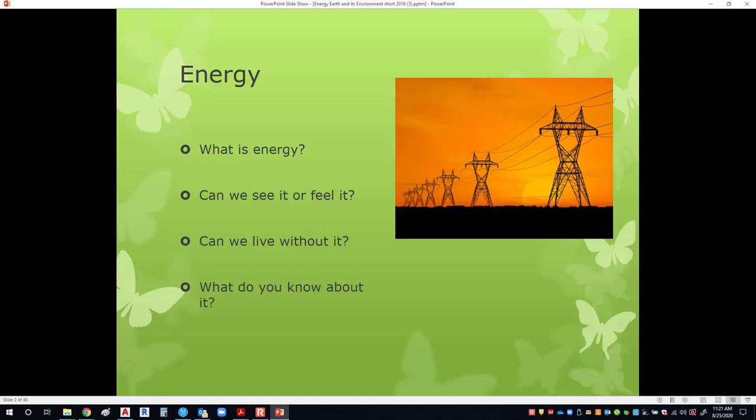Energy. What is energy? Can we see it or feel it? Can we live without it? What do you know about it? So we're going to come back to this at the end and kind of answer these questions. But let's think about this for a minute. What is energy? A lot of times people think energy is electricity, and that's why I put the picture up there. But there is a lot more to energy than just electricity.